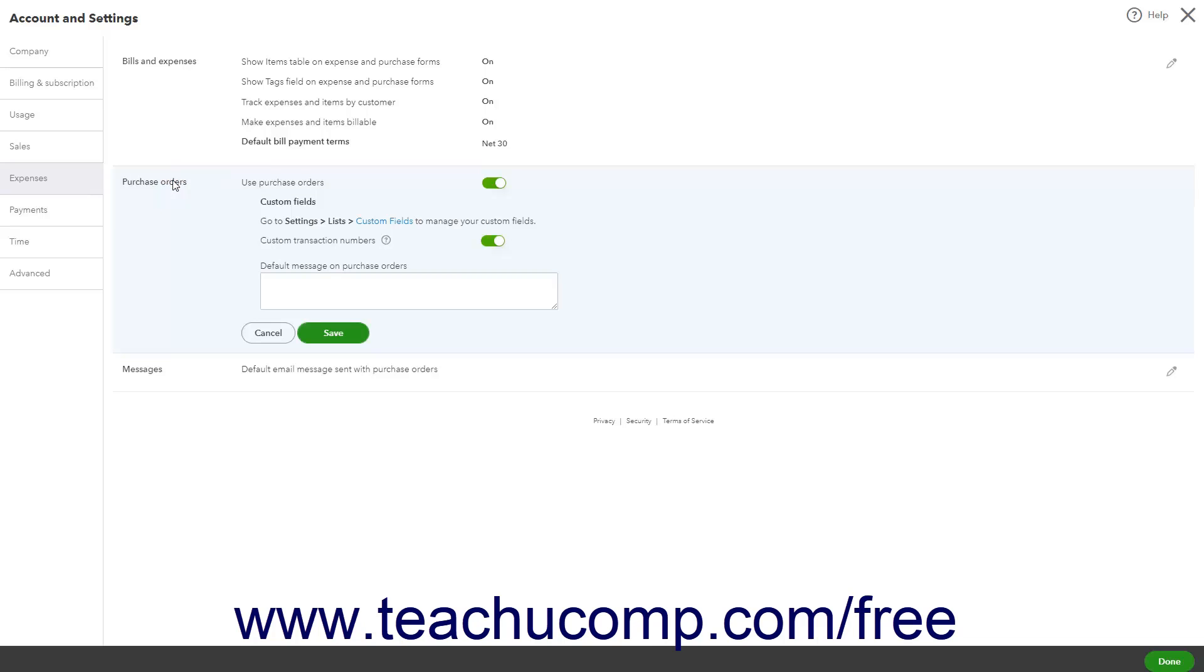To enable Purchase Orders, ensure the Use Purchase Orders toggle switch is set to the On position. When enabled, additional purchase order options then appear below it within this section.